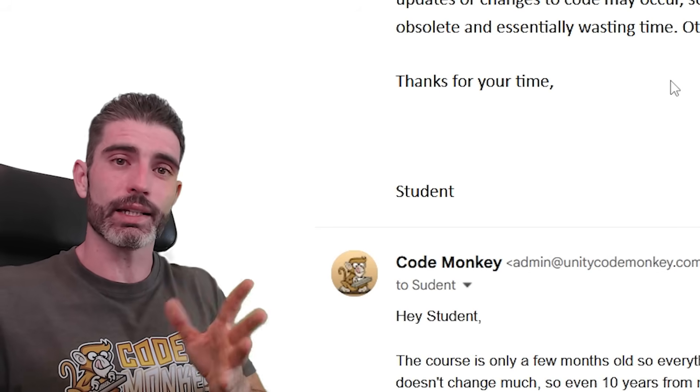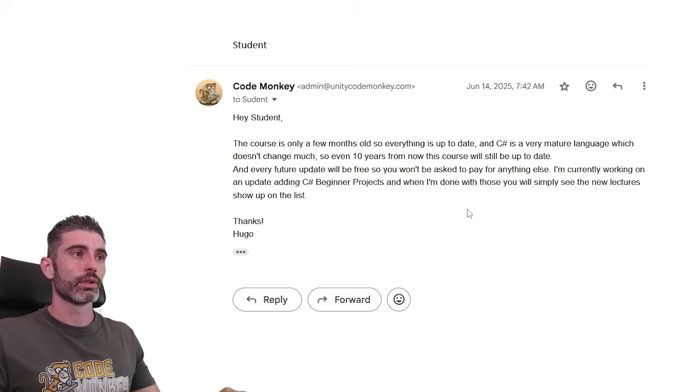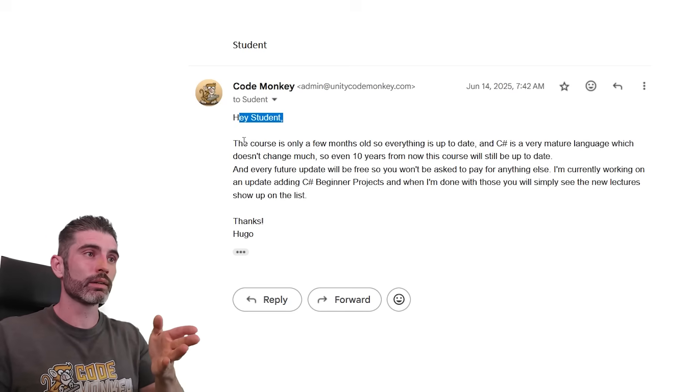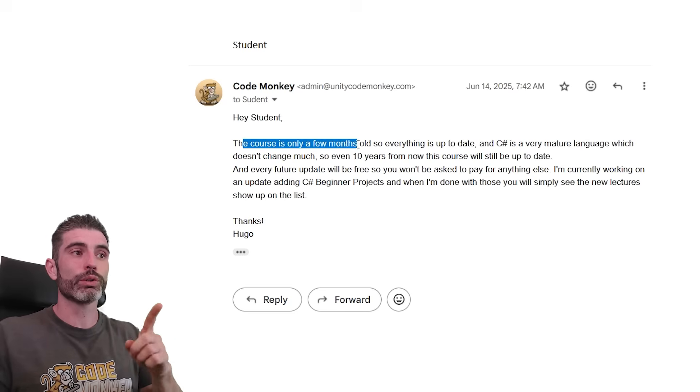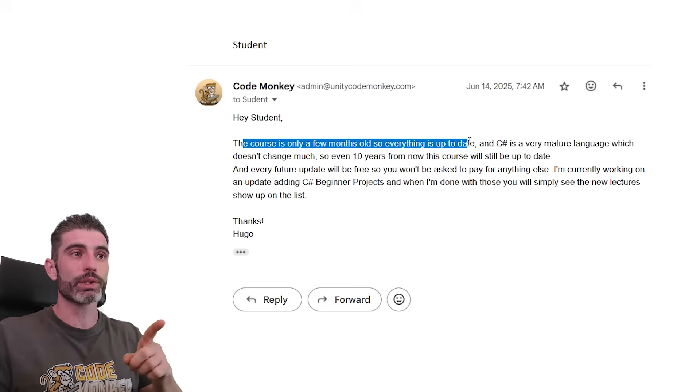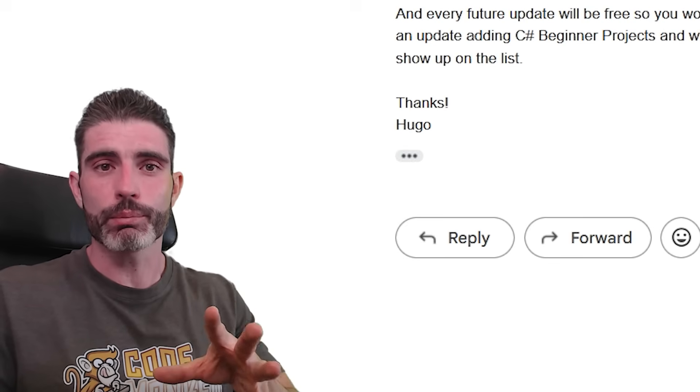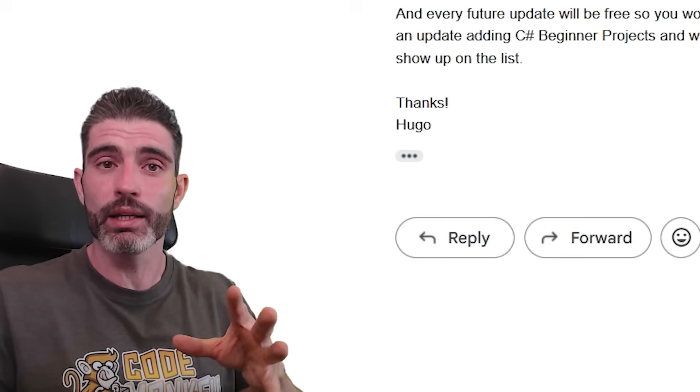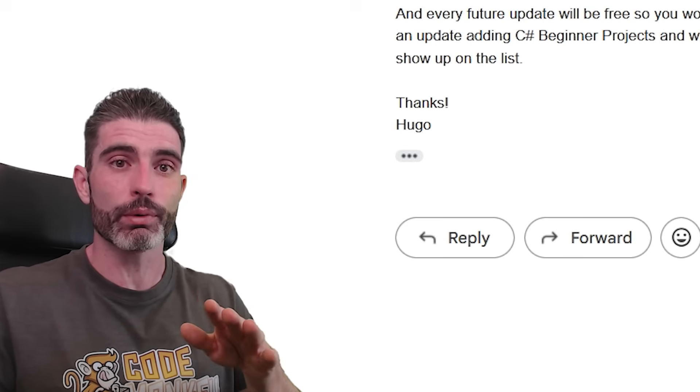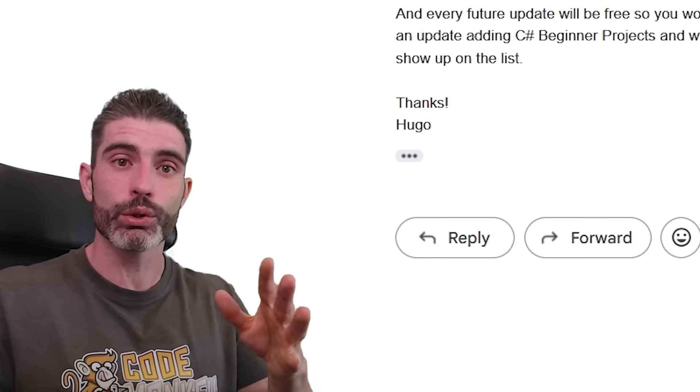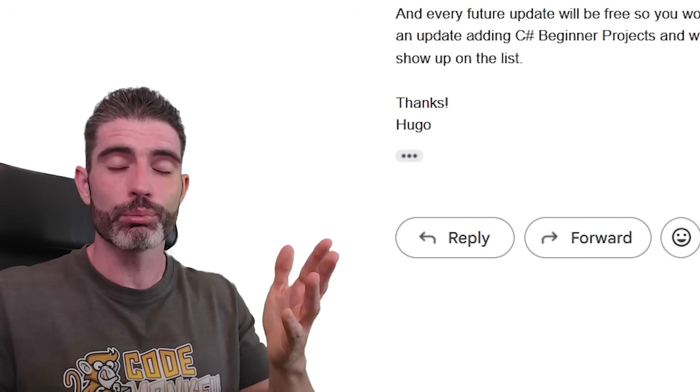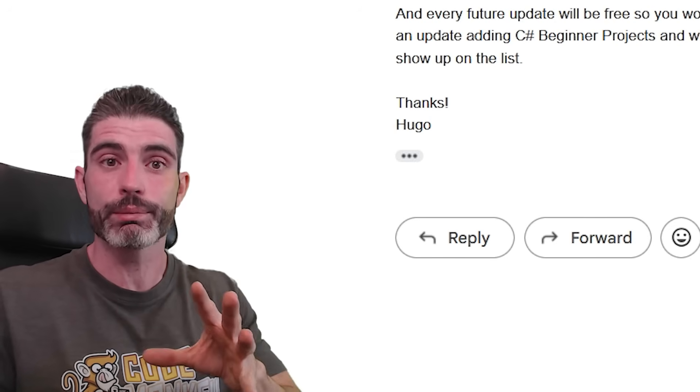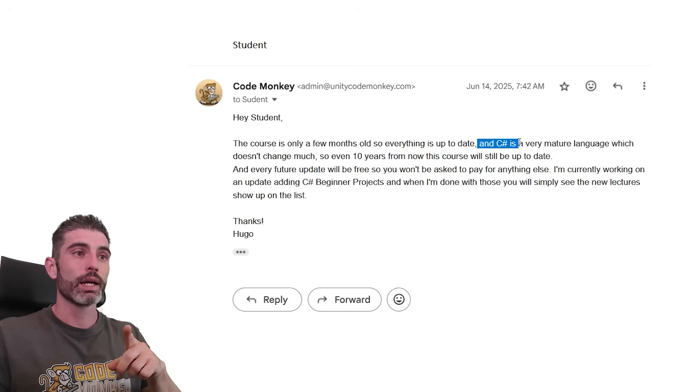At least, let's say 99% of the time. So I'm like answering my reply here. Hey there, the course is only a few months old, so everything is up to date. This is specifically talking about my C Sharp course. But again, what I'm talking about here refers to pretty much any course, any tutorial from anyone you want. Literally, pretty much any kind of learning content. What I'm saying here applies.